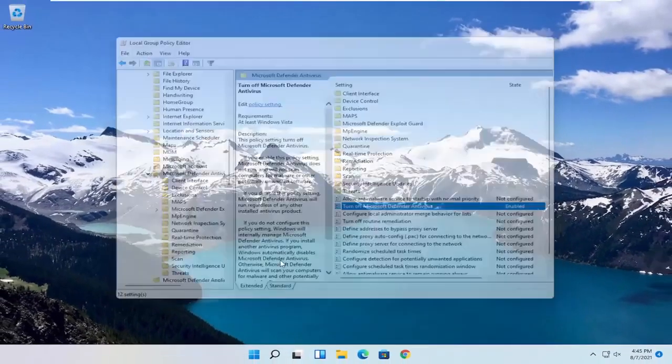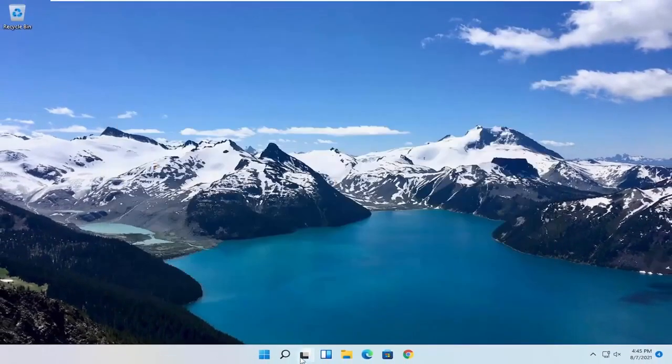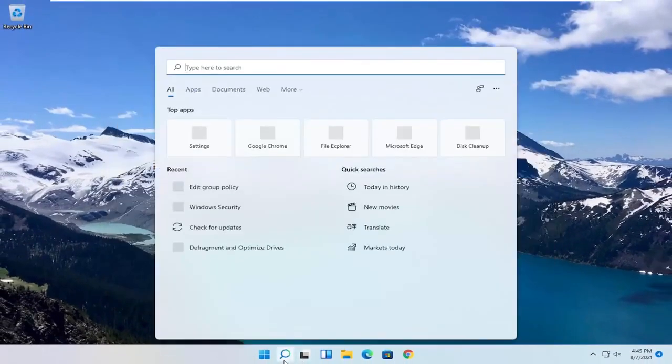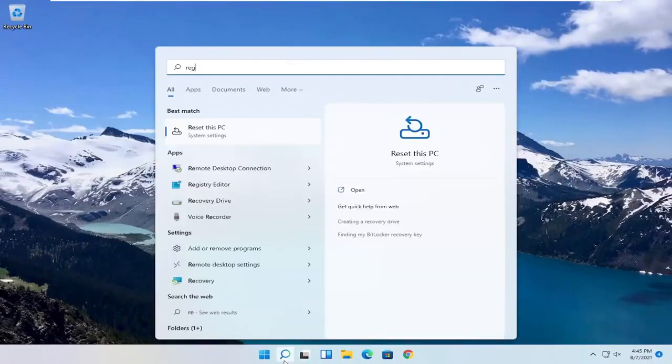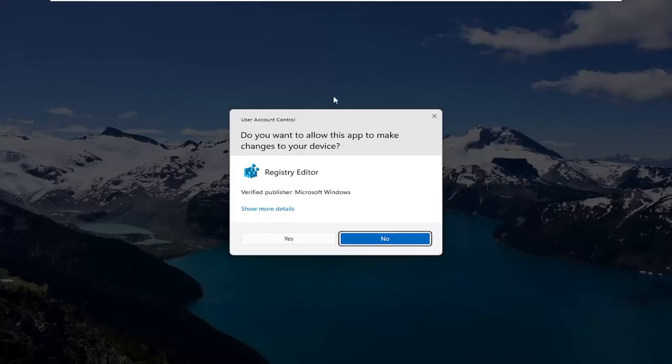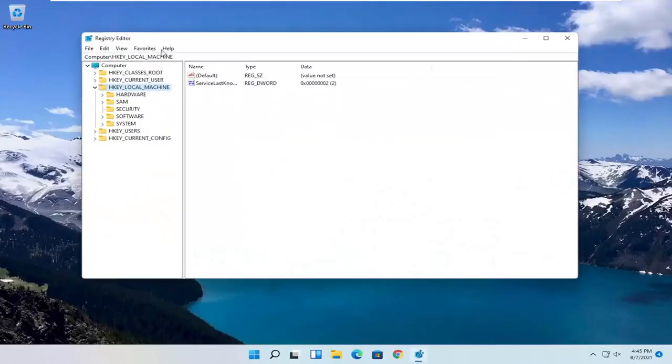So if you're running Windows 11 Home, you can try opening up the Start menu. Type in RegEdit. Best result, you should come back with Registry Editor. Go ahead and right click on that and select Run as Administrator. If you receive a User Account Control Prompt, select Yes.